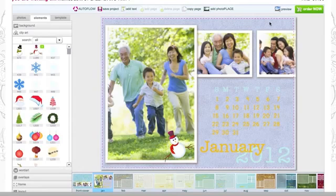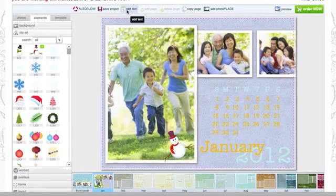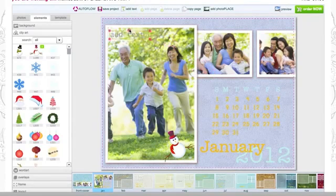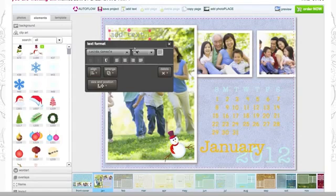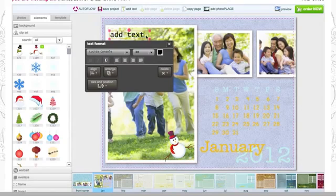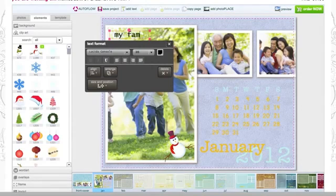If you'd like to add some text to your calendar, click on Add Text. You can move your text around. You can change its font, size, and color. Then type in what you would like.